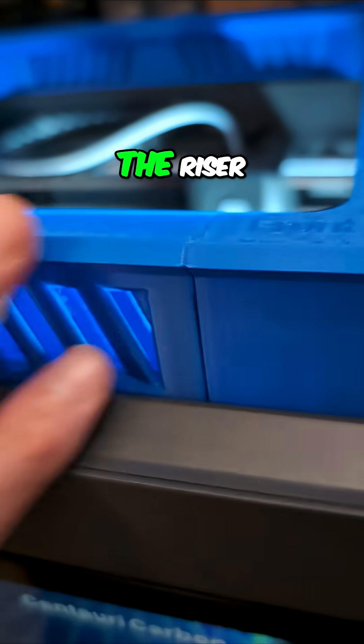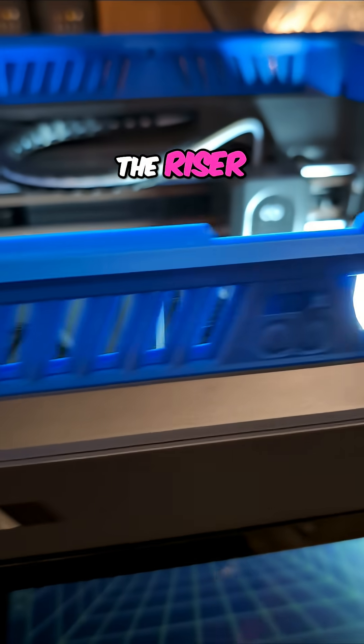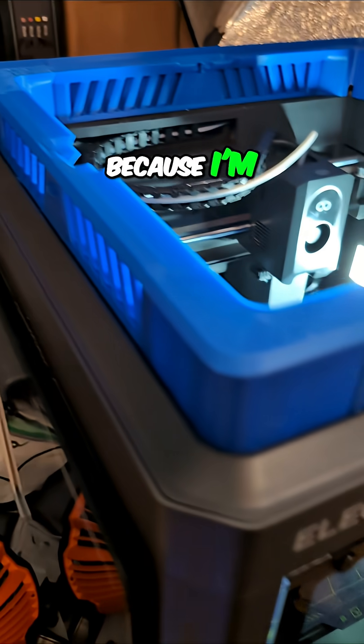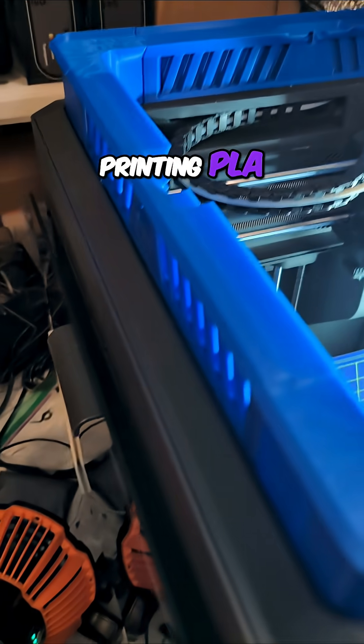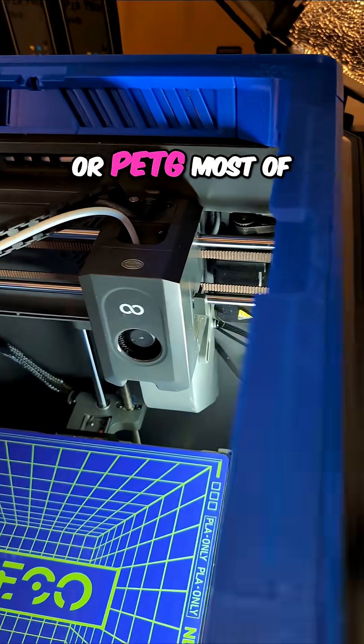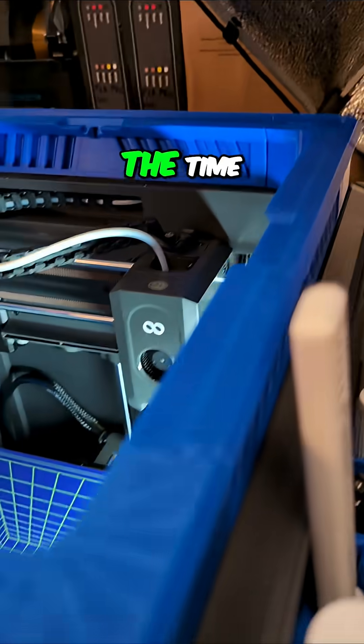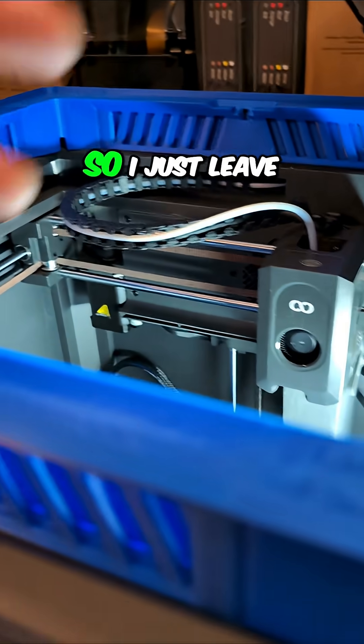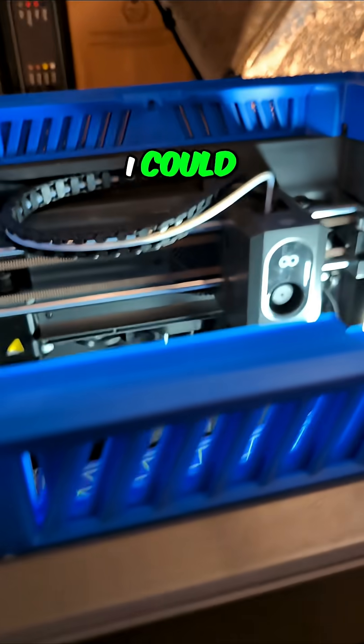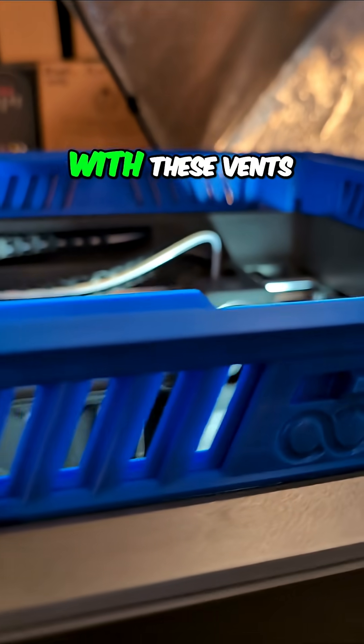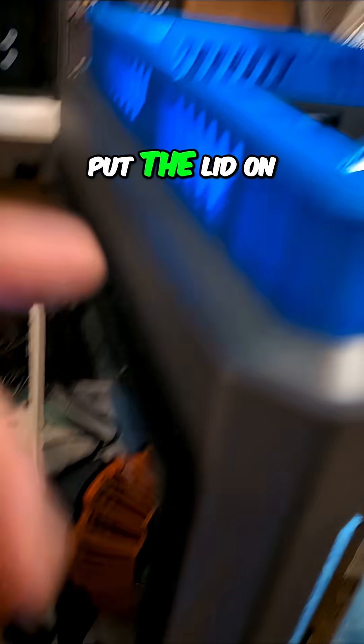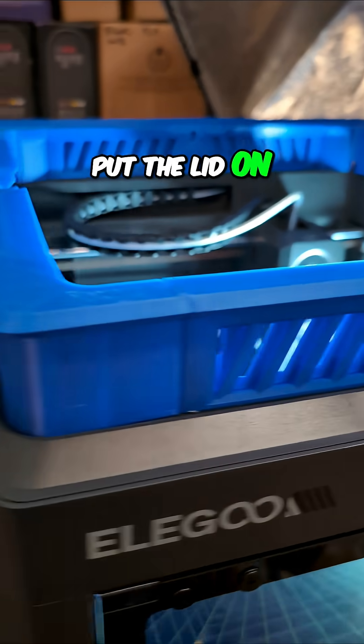The riser I very rarely use because I'm printing PLA, different versions of PLA or PETG most of the time. So I just leave the lid off. I could, with these vents open, put the lid on.